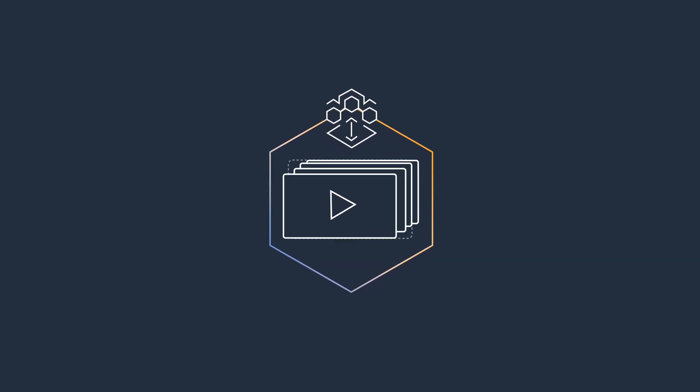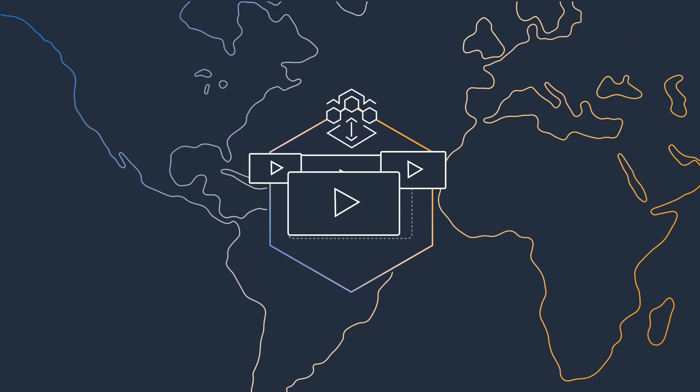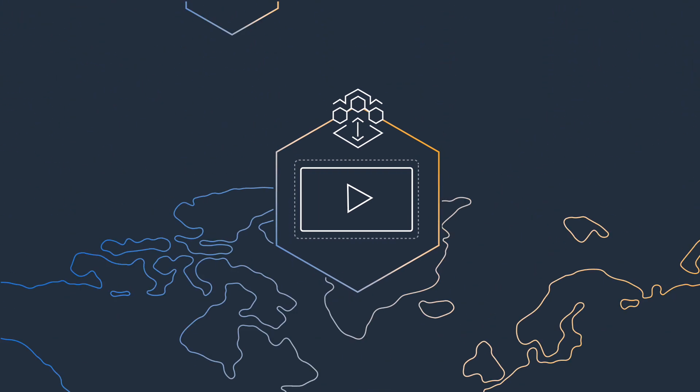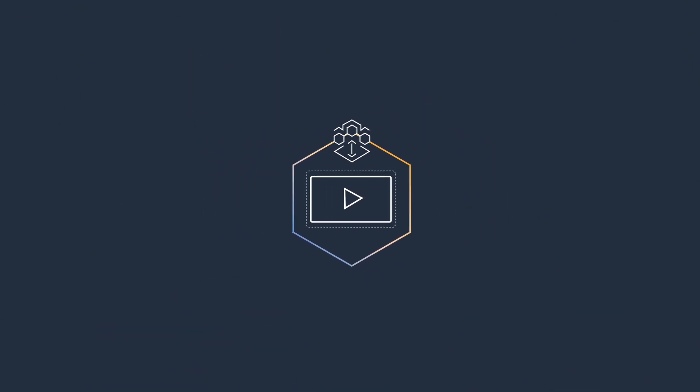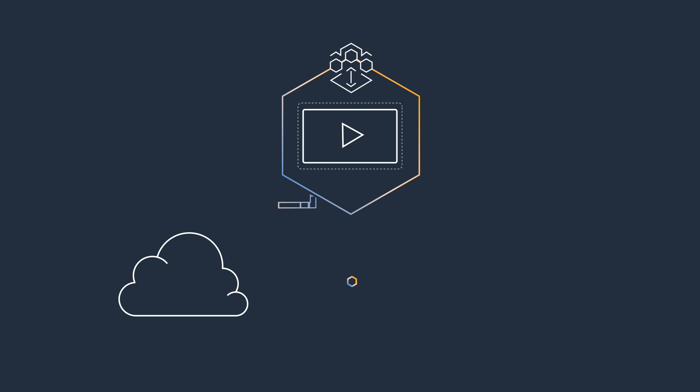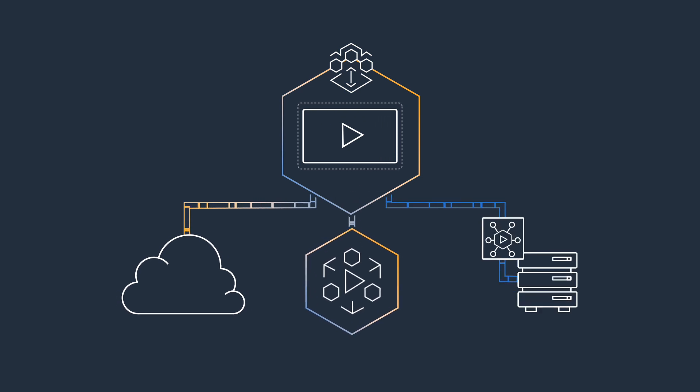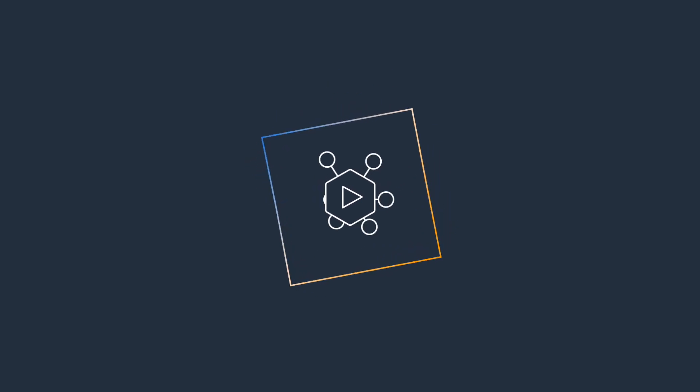Once in MediaConnect, you can replicate your video and send it to other AWS regions, process it using AWS media services or other applications, share it with partners and affiliates, and even deliver it to other on-premises MediaConnect Gateway installations.